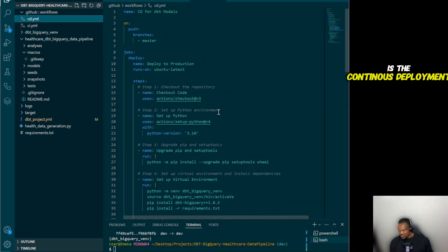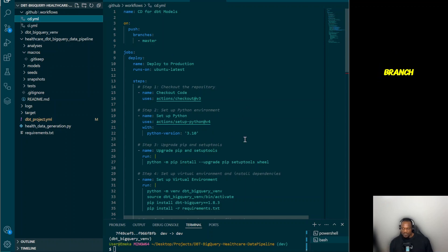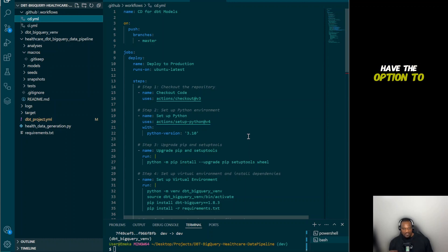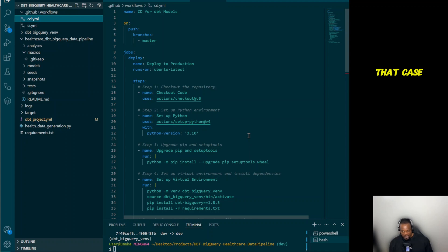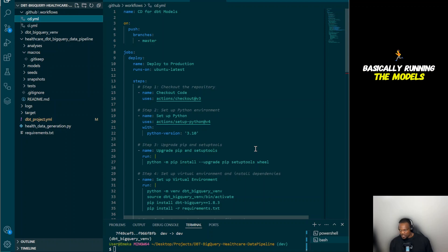Now let's look at the CD — continuous deployment. Here we trigger on push to the master branch. After we create a pull request and all tests pass successfully, we get the option to merge to master, which effectively pushes our changes to master. At that point — the CD part — we want it to run the models.